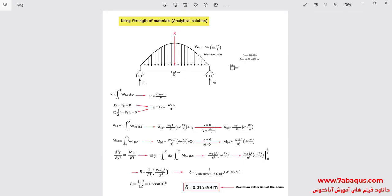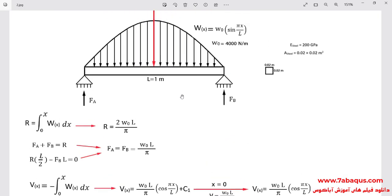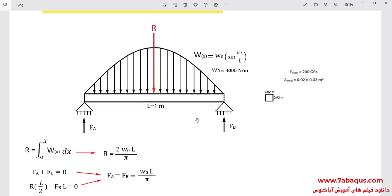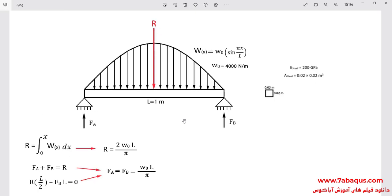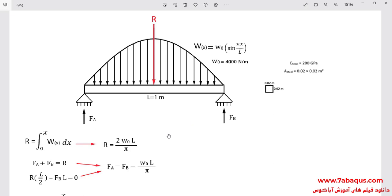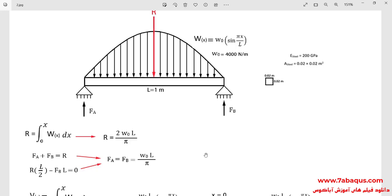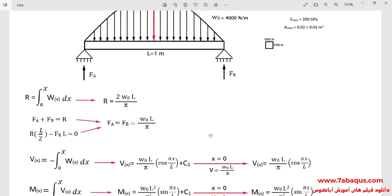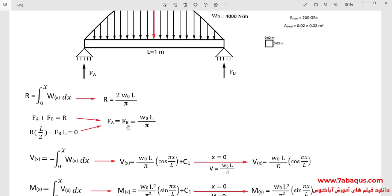The problem has been solved using the strength of materials. To solve this problem using the strength of materials formula, first we should draw the free body diagram of the beam — meaning we draw all the forces and moments applied to the beam. After that, we obtain all reaction forces and reaction moments. This has been performed here, where the quantities FA and FB have been calculated. FA and FB are the reaction forces.